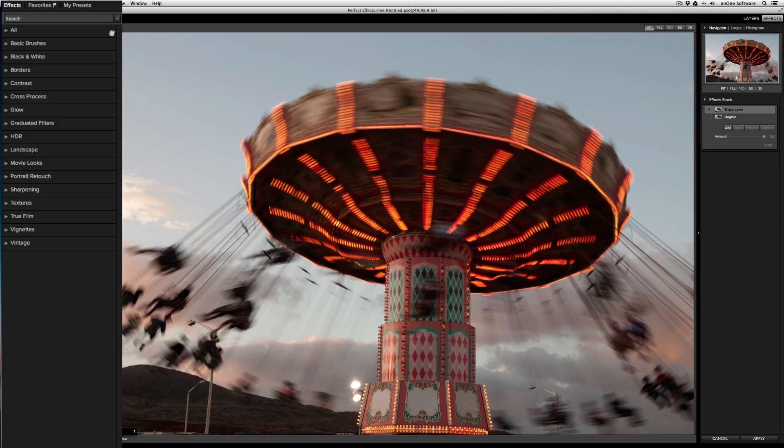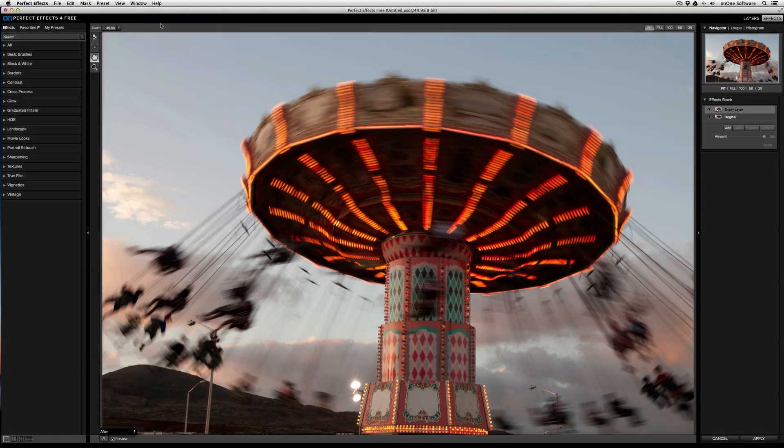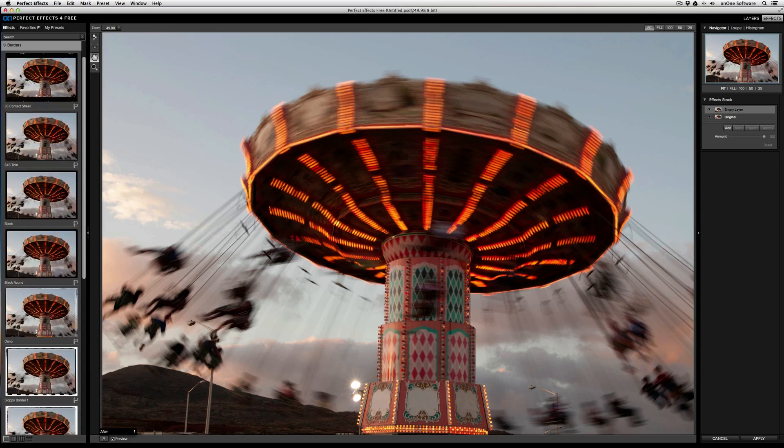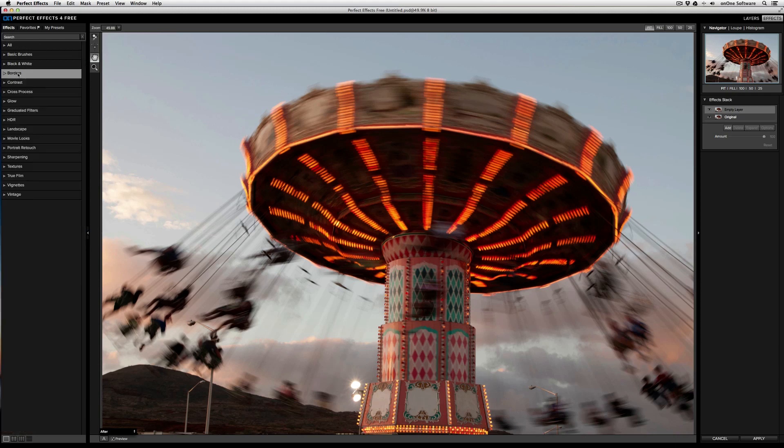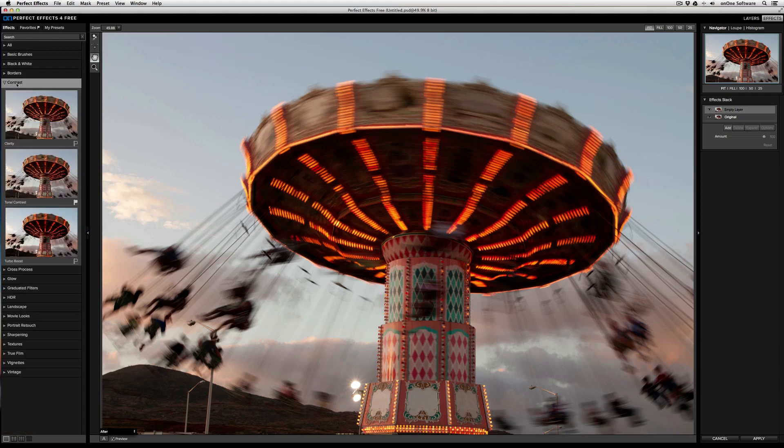To clear the search results, just click on the X. Below that are all the effects categories. To open a category, just click on the category name. To close it, just click on the category name again.